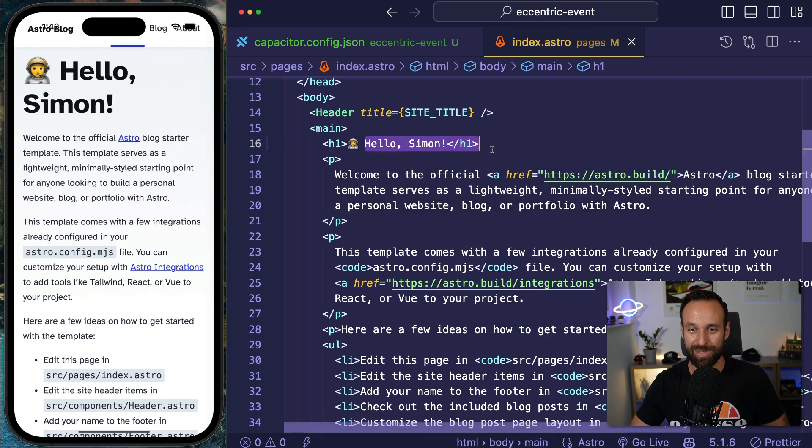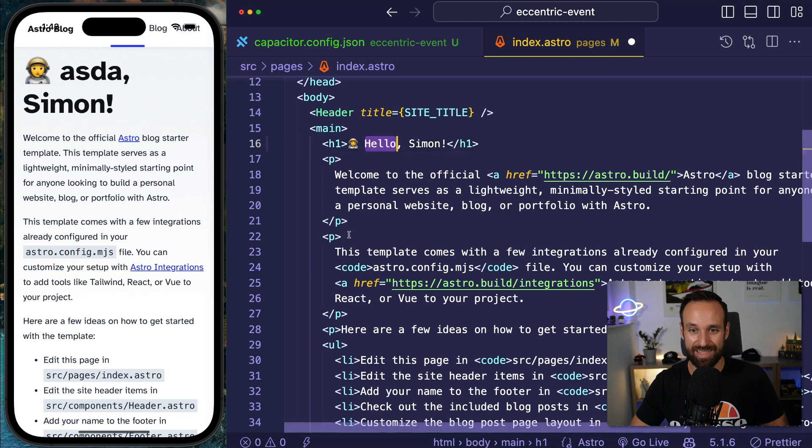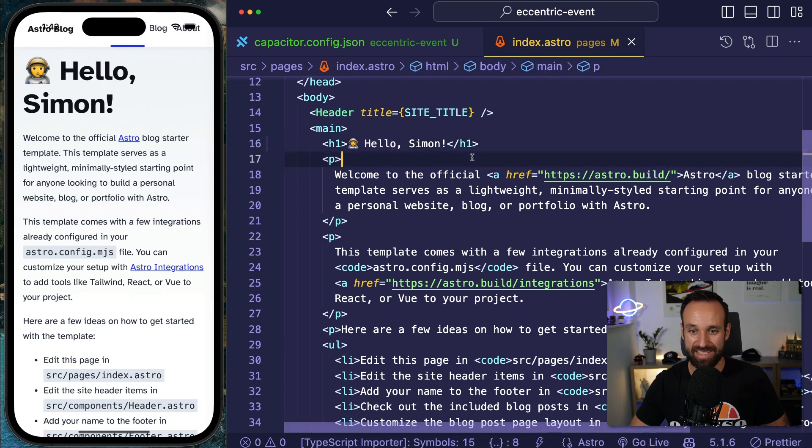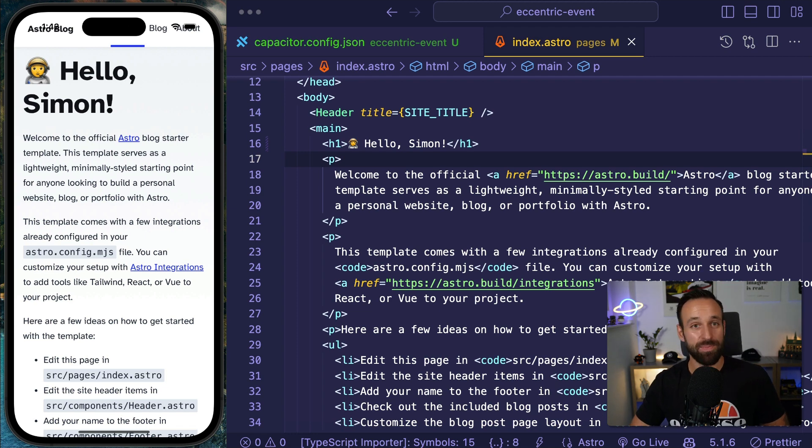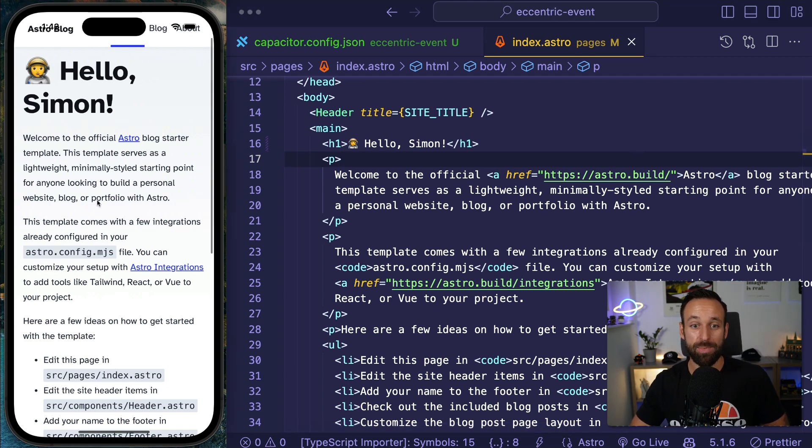Yes, I can confirm live reload is definitely working. And it's actually blazing fast because it's using Vite under the hood, I guess. Okay, cool. That's not too bad, right? So we got our app.